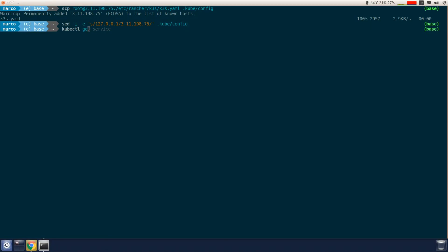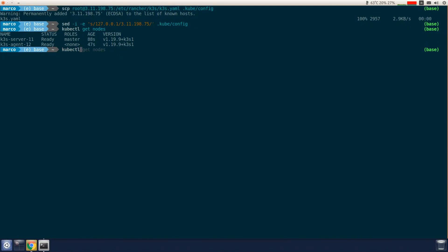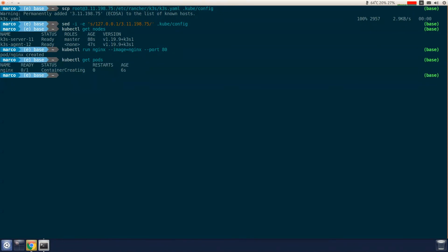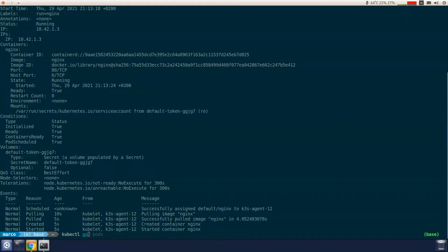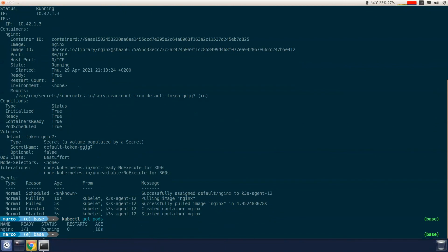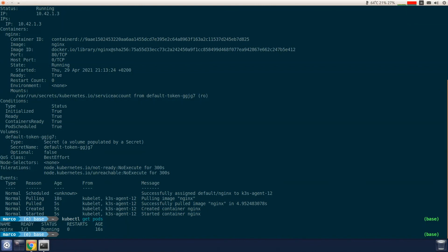Now we're going to check if the nodes are ready. Next we're going to deploy an Nginx application. And now what we're going to need to do is check to see if the Nginx pod is created. This usually takes some time since it has to pull the image. We'll wait a few seconds until the image is ready. You can see the pod is running.